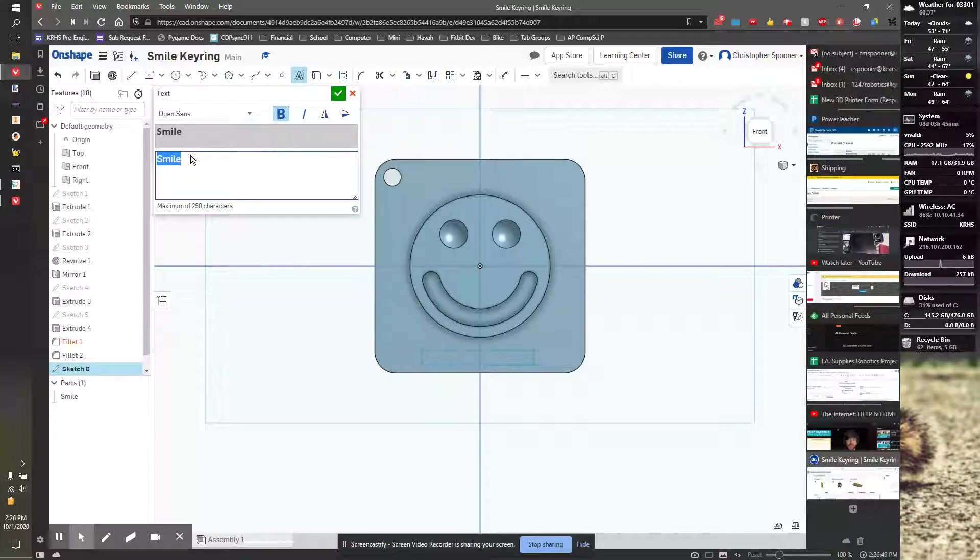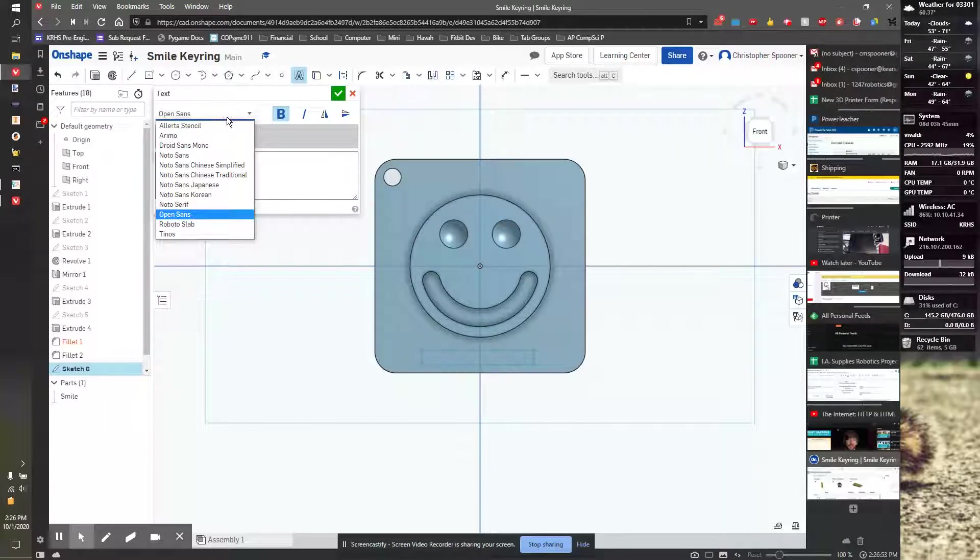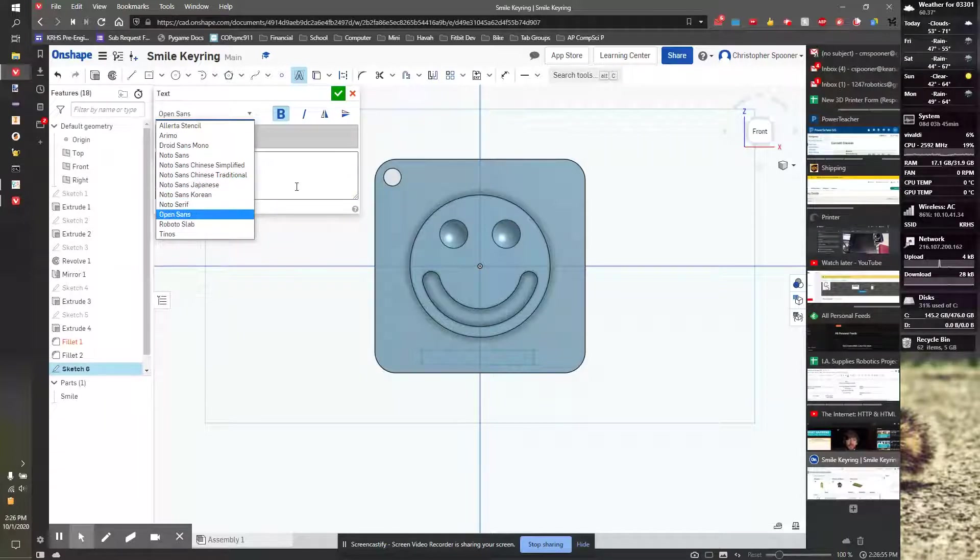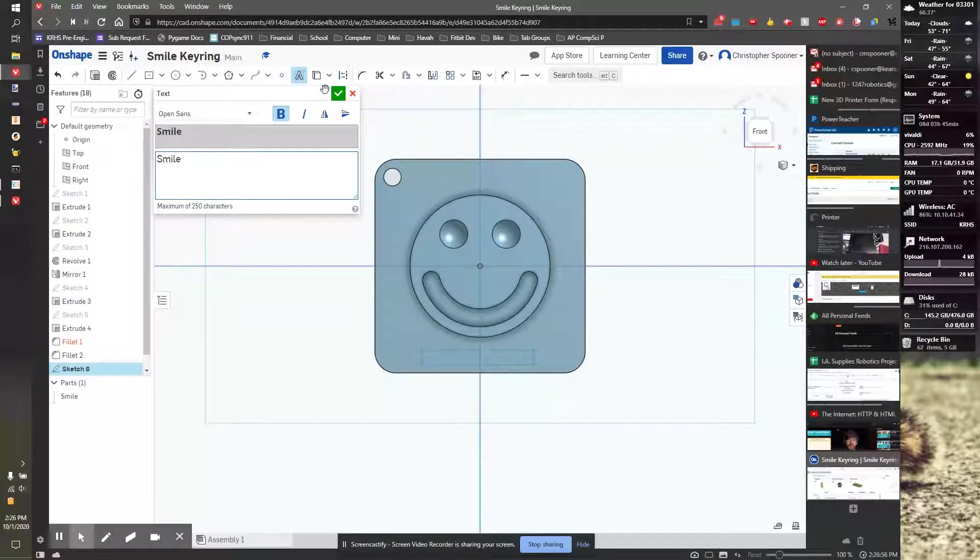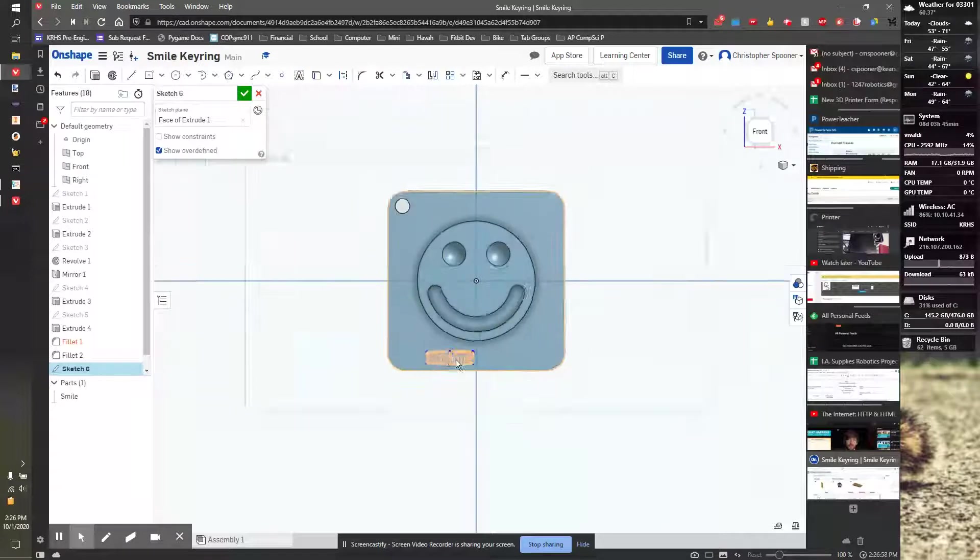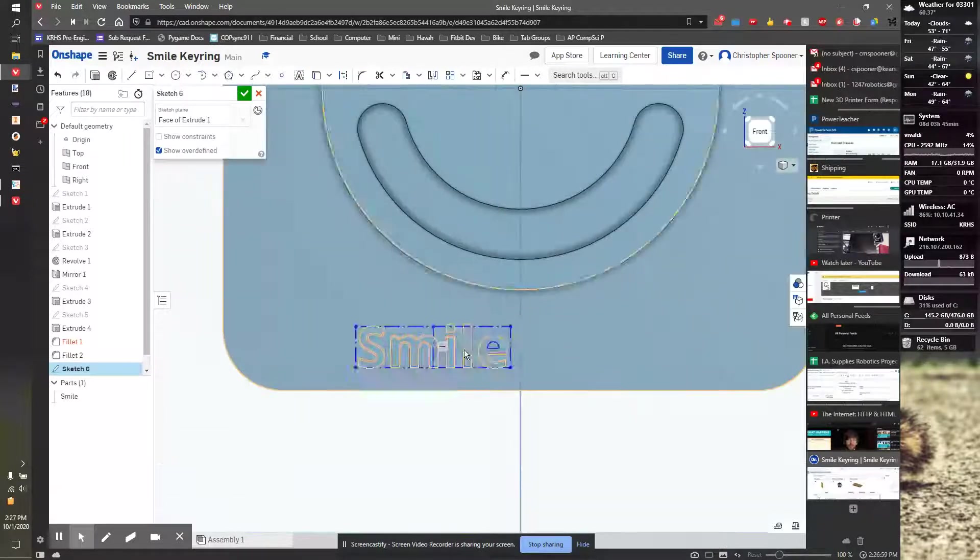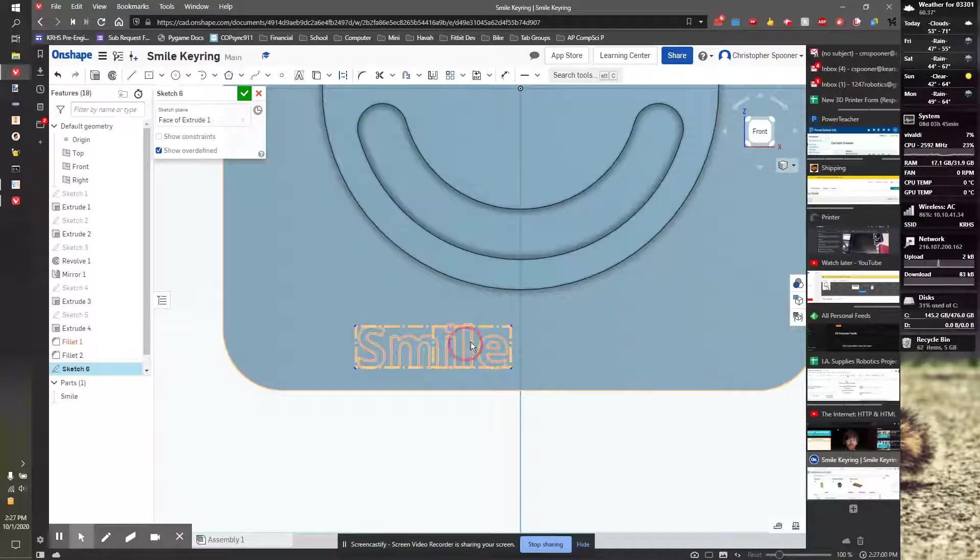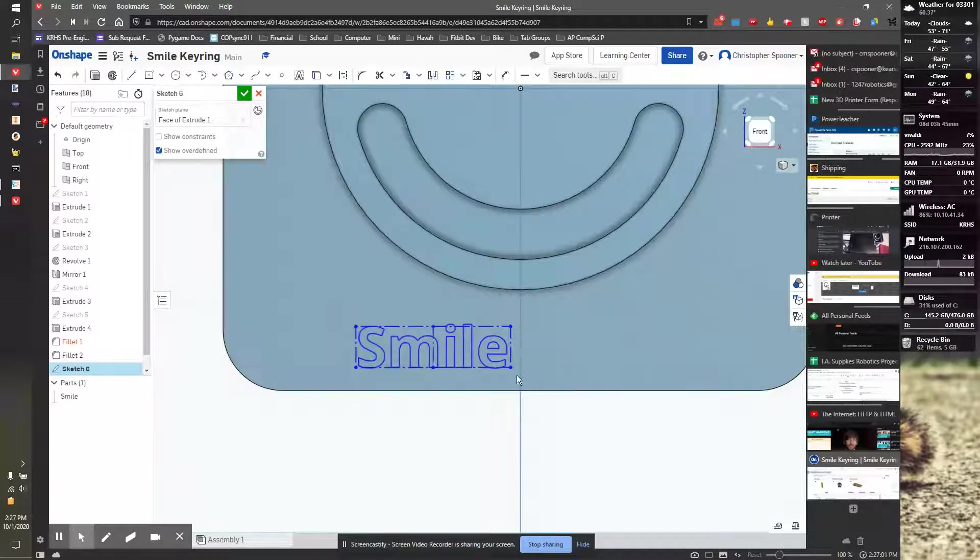And the size is not going to be here. Open Sans is fine for a font. There are some other fonts, but not a huge number. So I'm going to hit check, and now this can be dimensioned just like any other object.